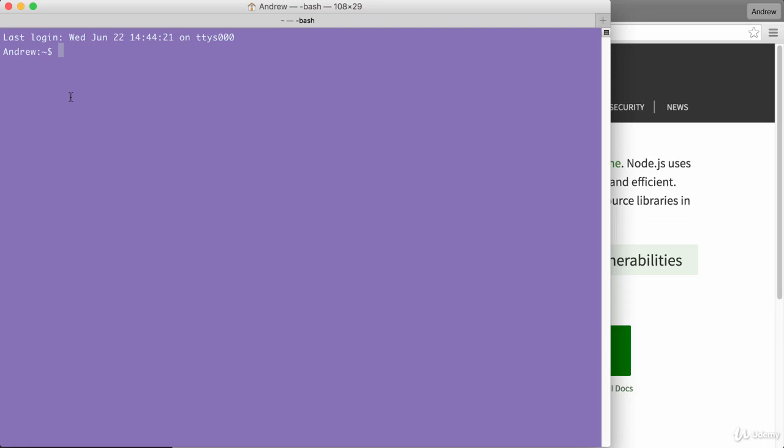We're going to type it out just like this: node space hyphen v. What we're doing here is we're running the node command and we're passing it what's called a flag. This is a hyphen sign followed by a letter. It could be a, it could be j, or in our case it's v. This is going to print the version of node currently installed.